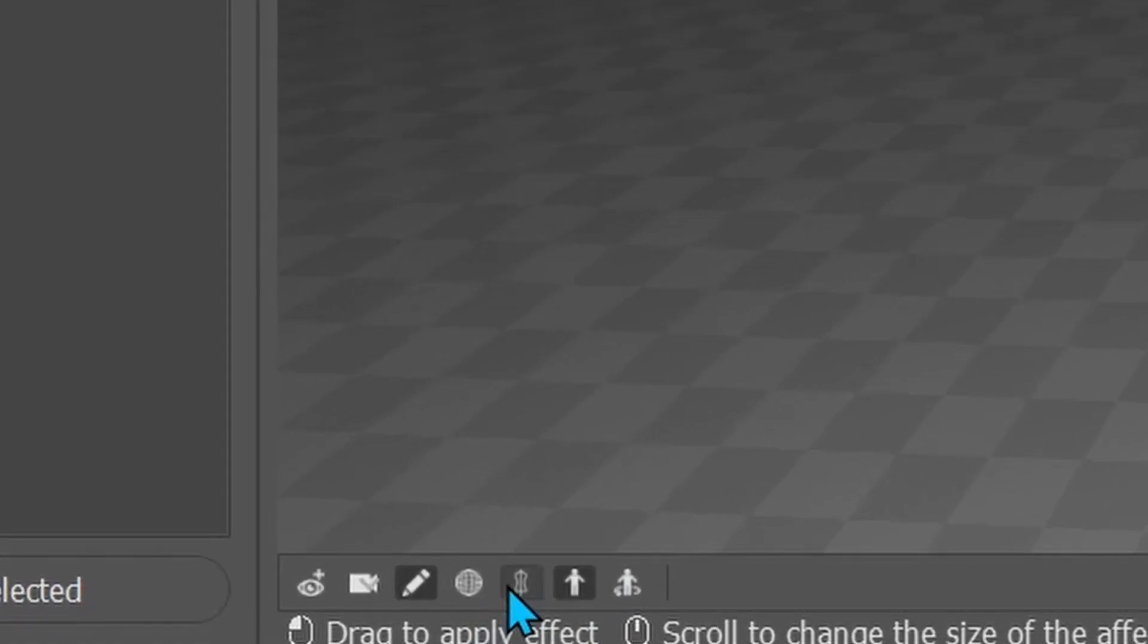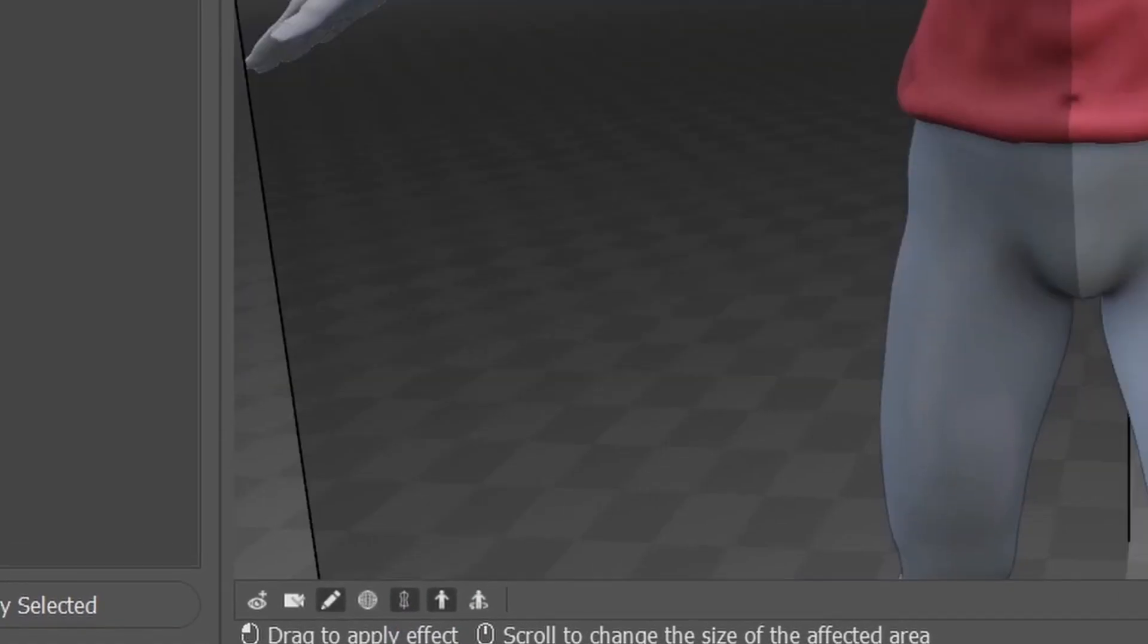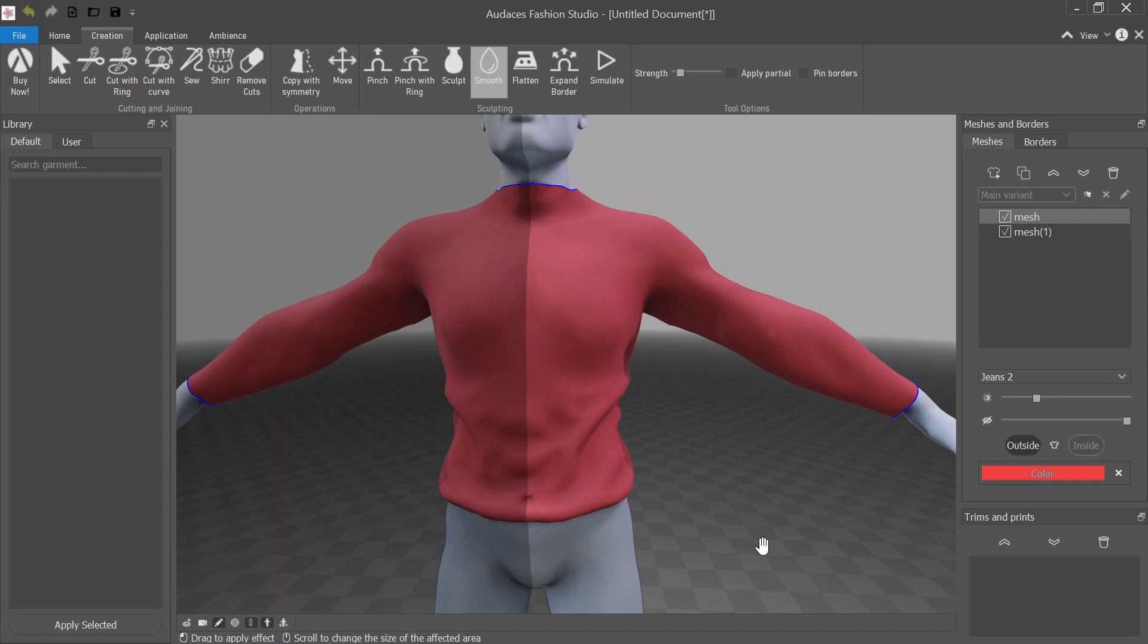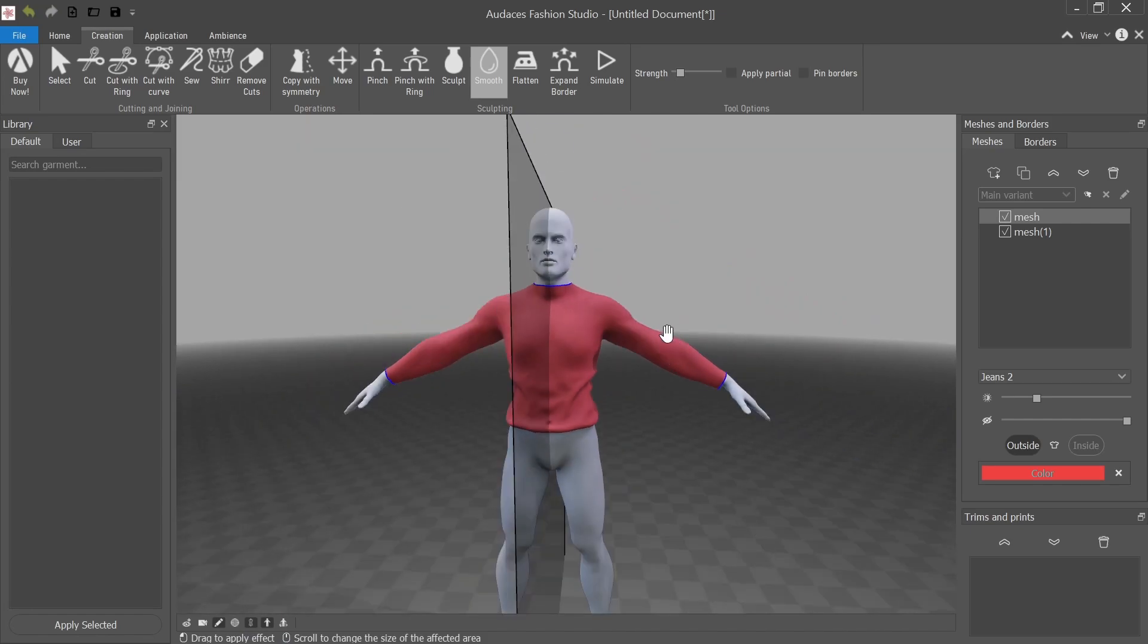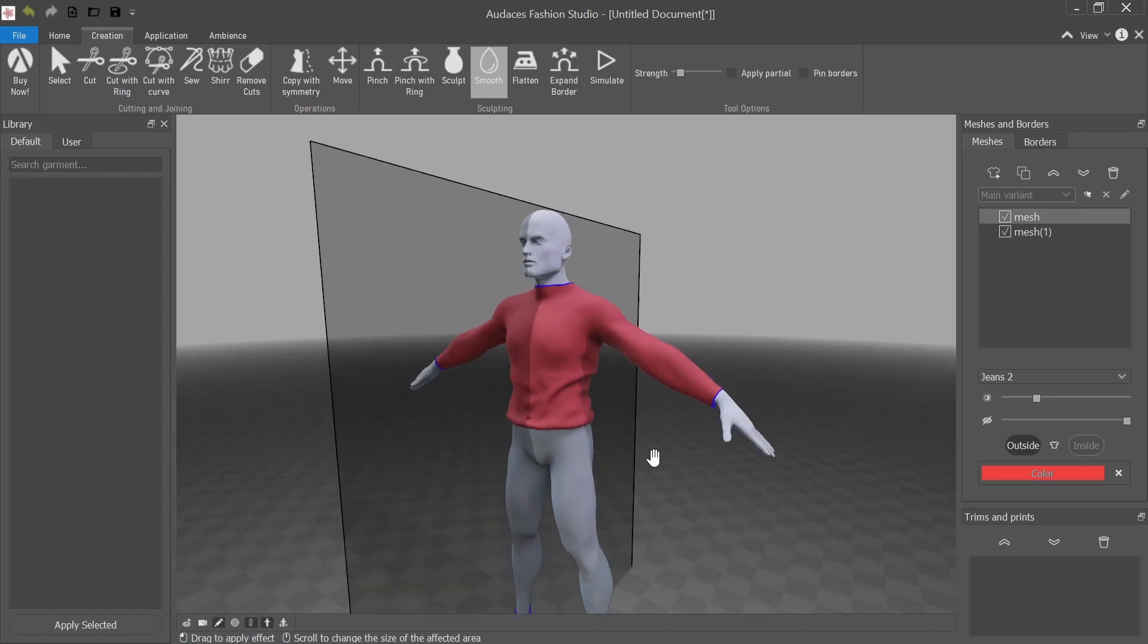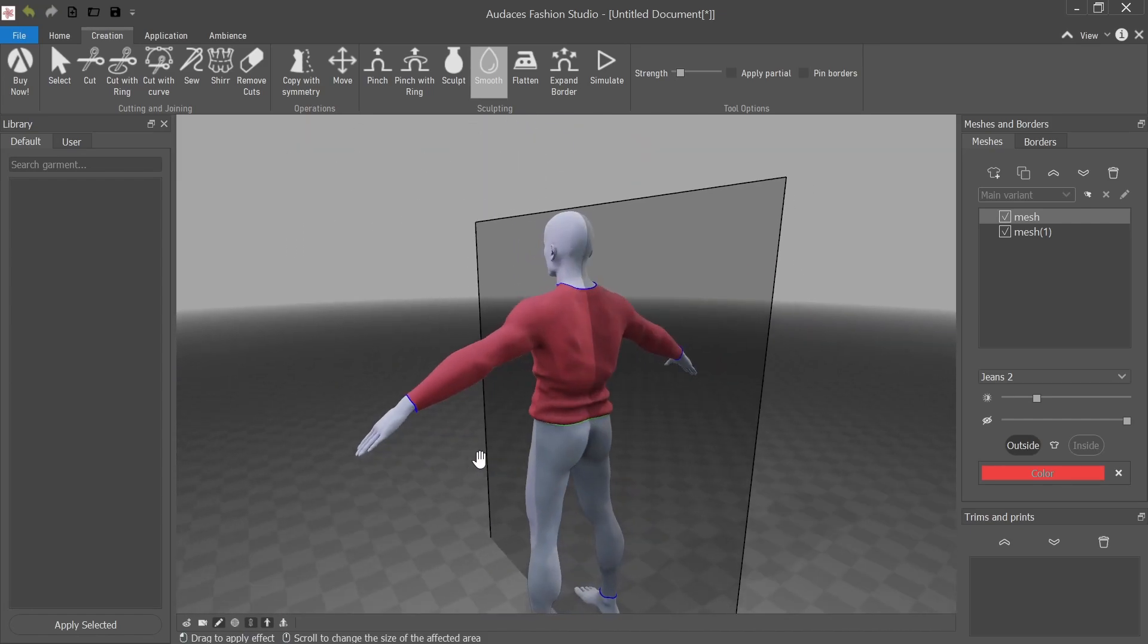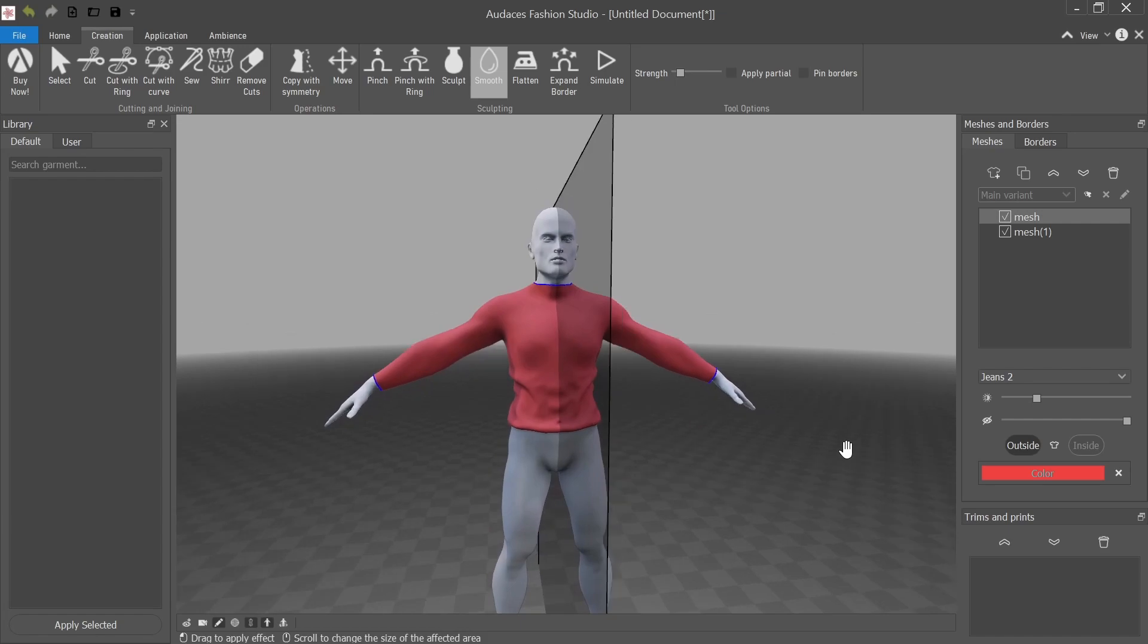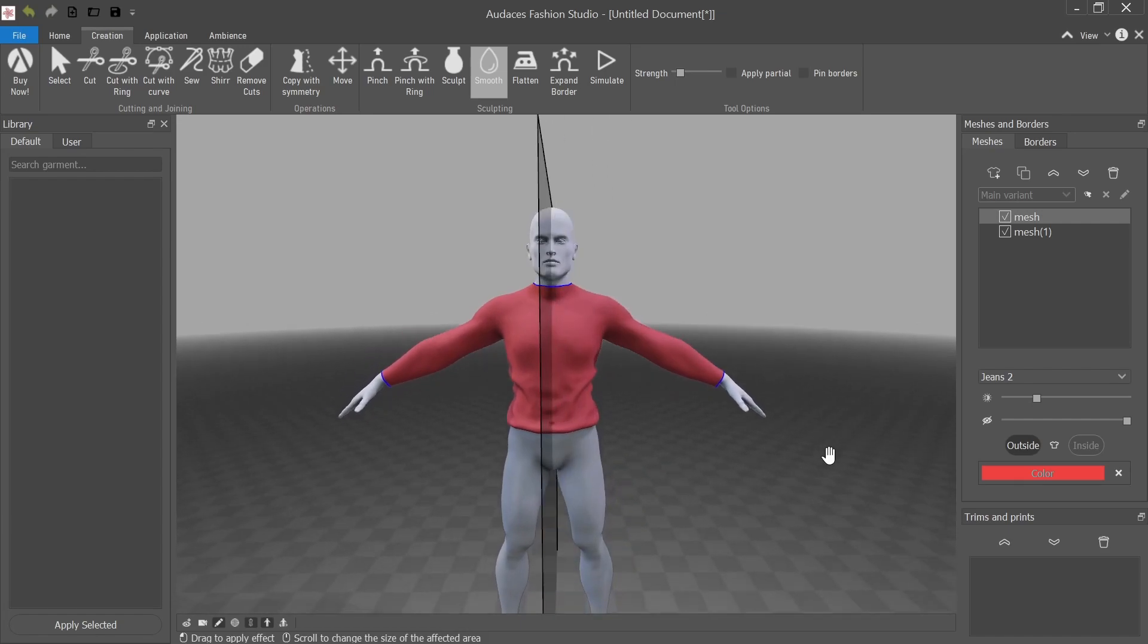So down here, this little button, that's a symmetry button. And now I'm going to smoothen out both sides. Just a little bit. Yeah, like honestly, that looks fine.